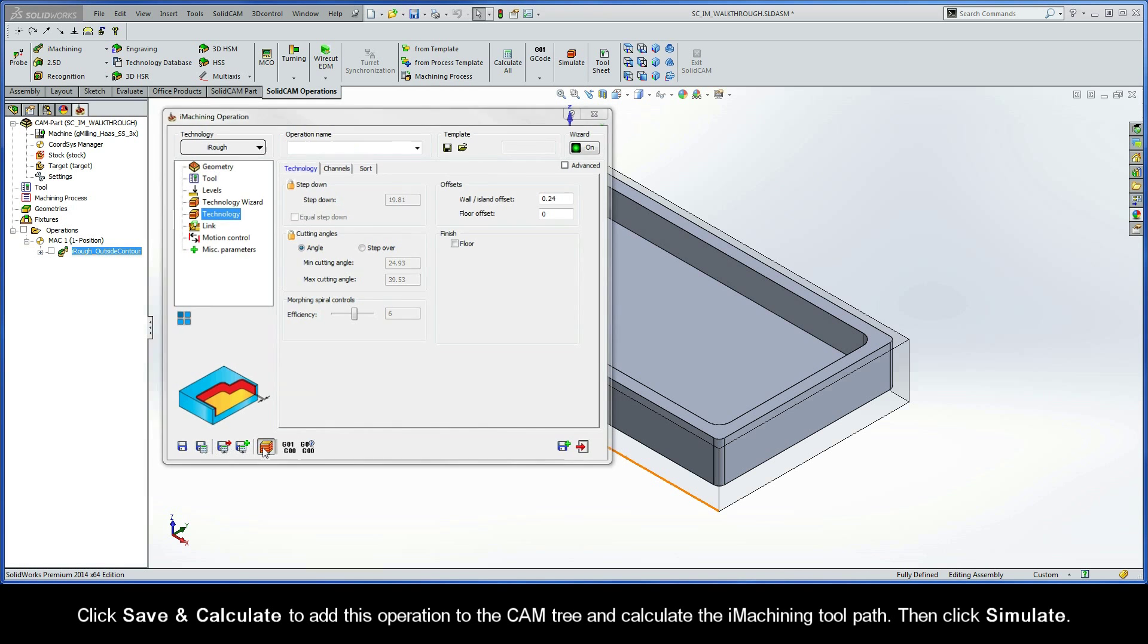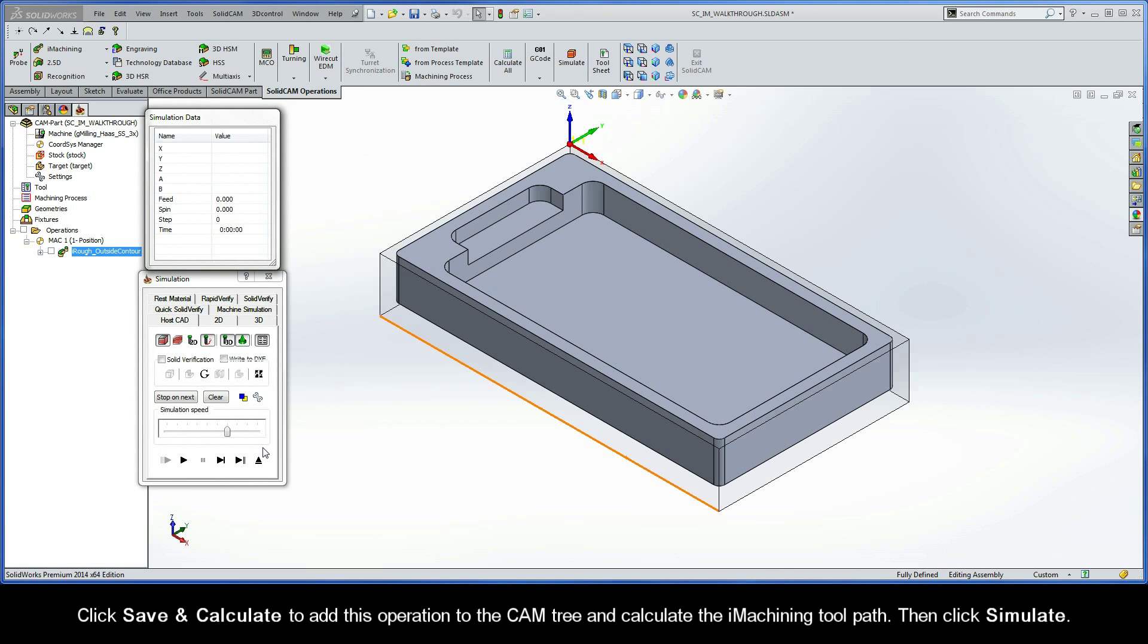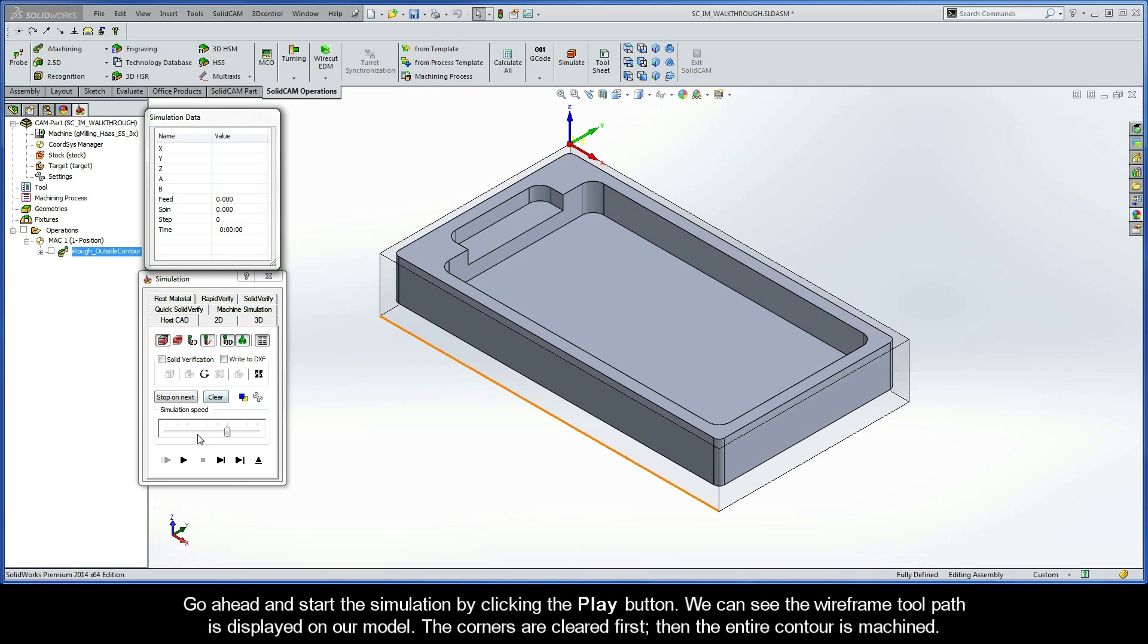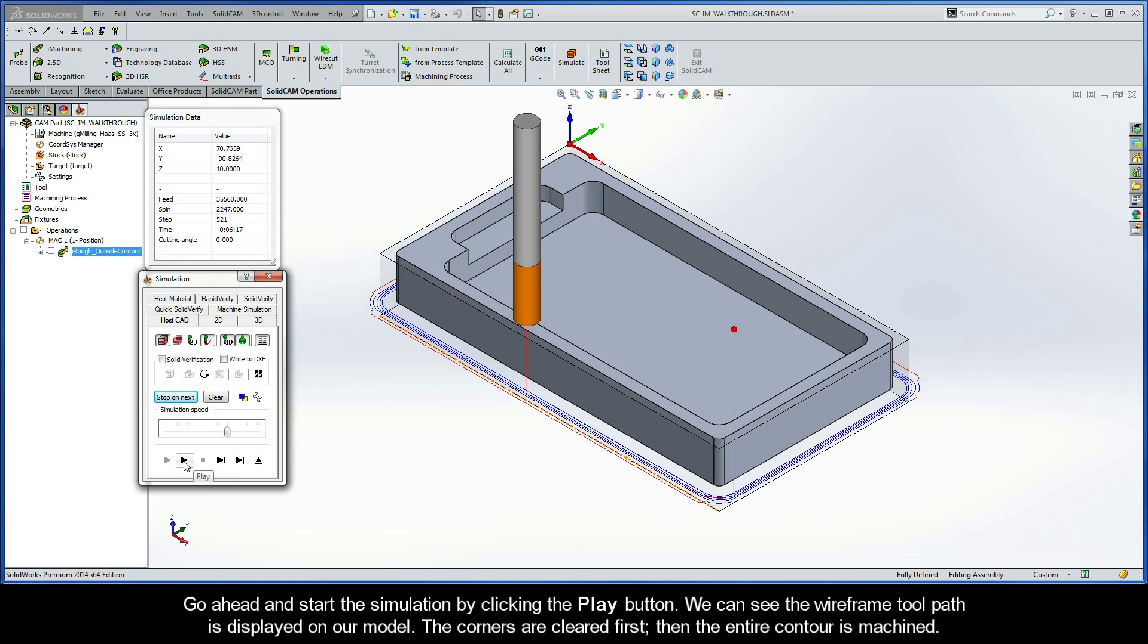Then, go ahead and click Simulate. When the Simulation Control Panel appears, we'll run the operation simulation in HostCAD. Just to let you know, I'm using the Show Trail and Show Tool 3D options that we have in our HostCAD mode. Go ahead and start the simulation by clicking the Play button.